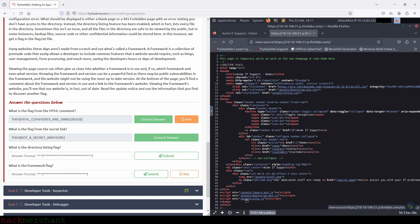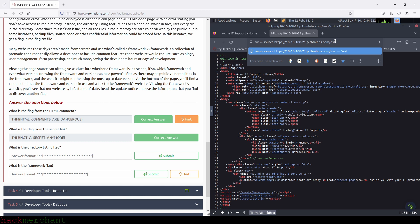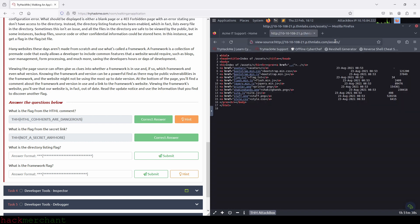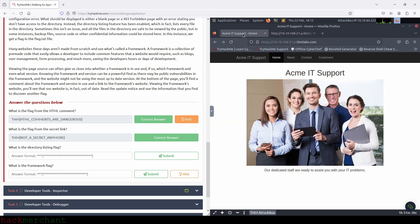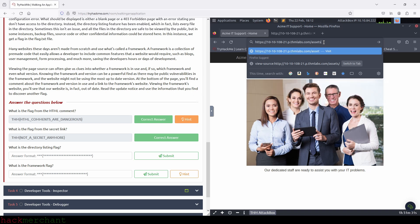Hopefully we can find a file that will lead us to our flag. So let's try to access the directory or the directory listing page and see if we can find something interesting. Right after .com in the URL, type the name of the directory, which is assets, and press enter. You can also do the same on the main page — just type /assets right after .com and press enter.